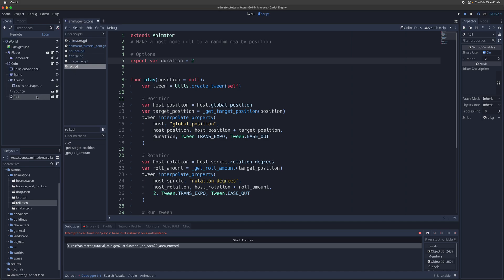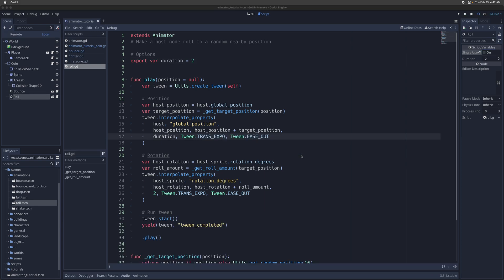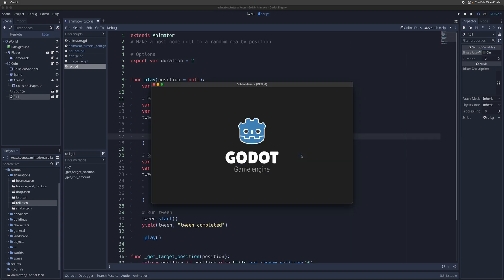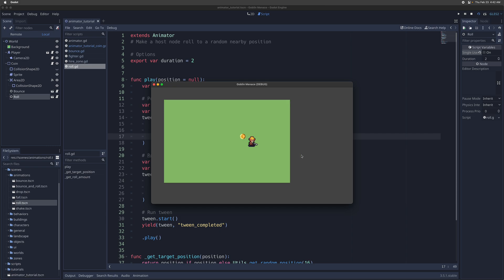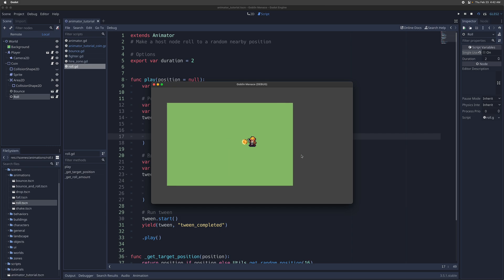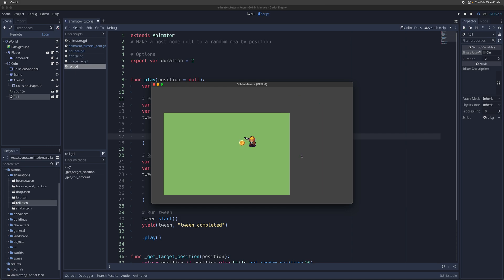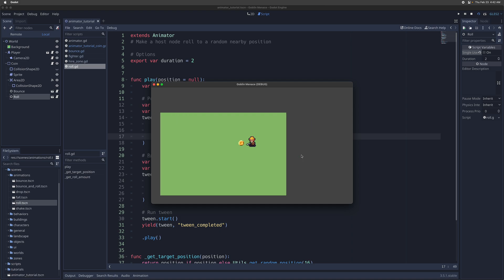We go into the editor, turn off single use by default, and we'll avoid that error there. Now it's multiple use, and whenever you hit the coin, it's going to roll to a random position here.